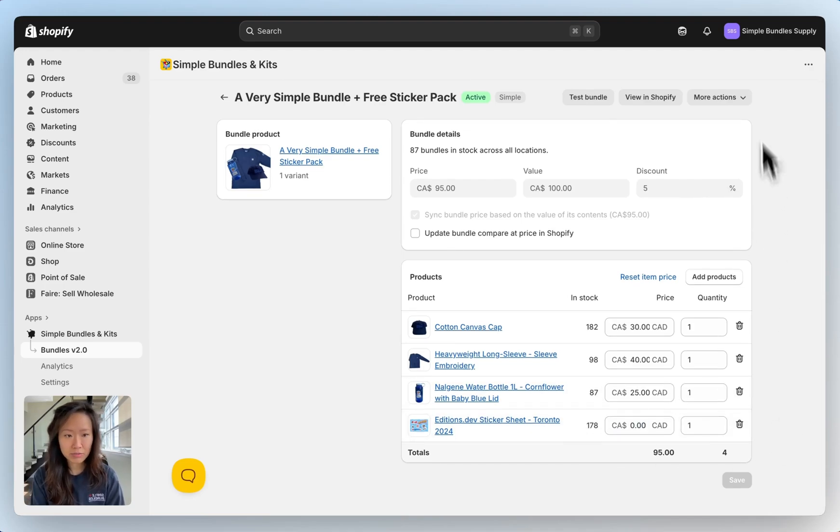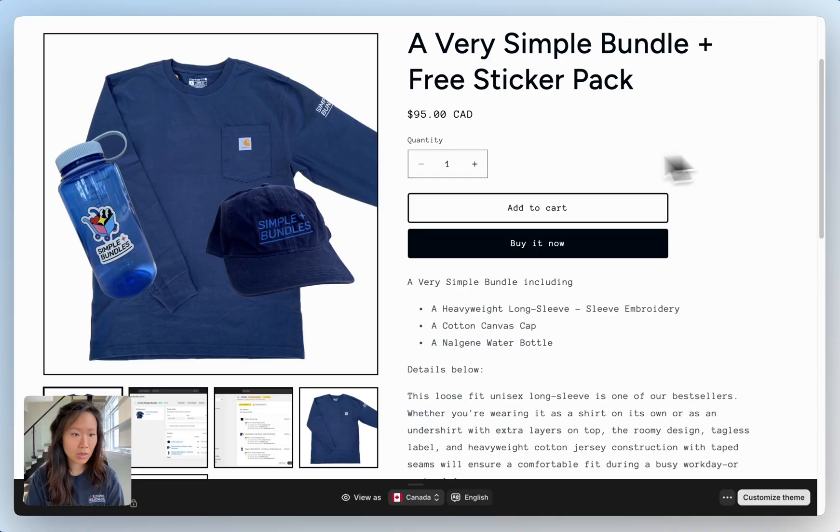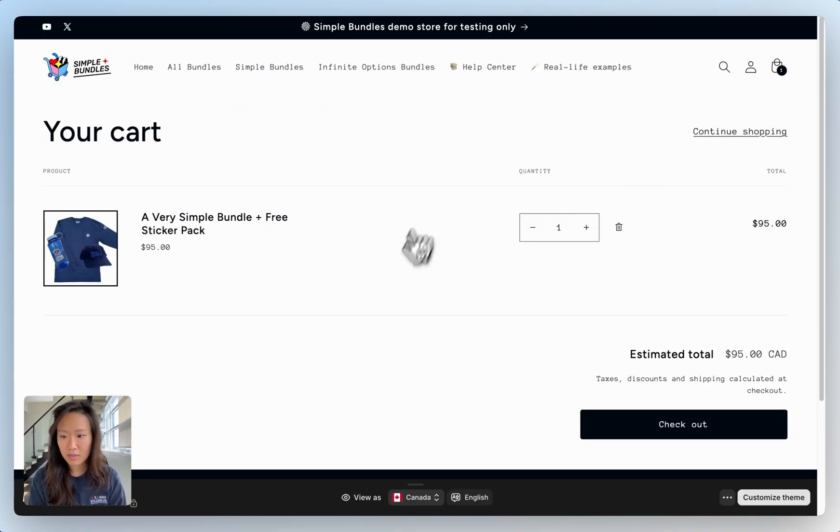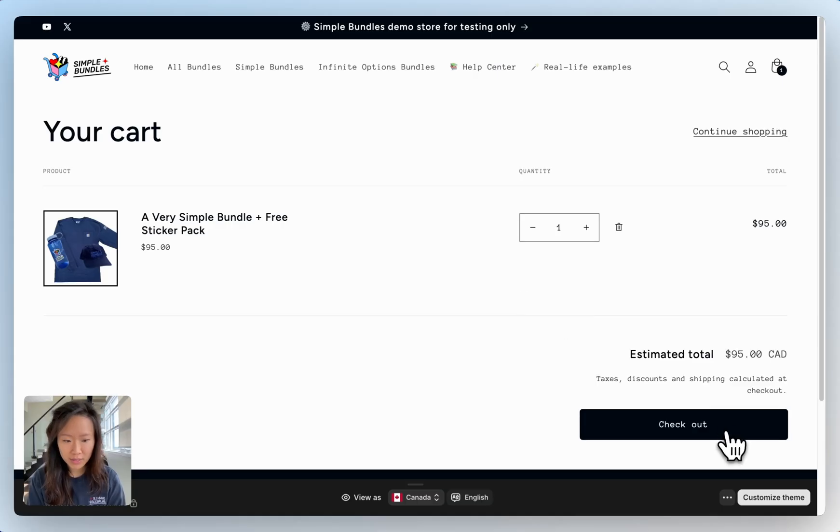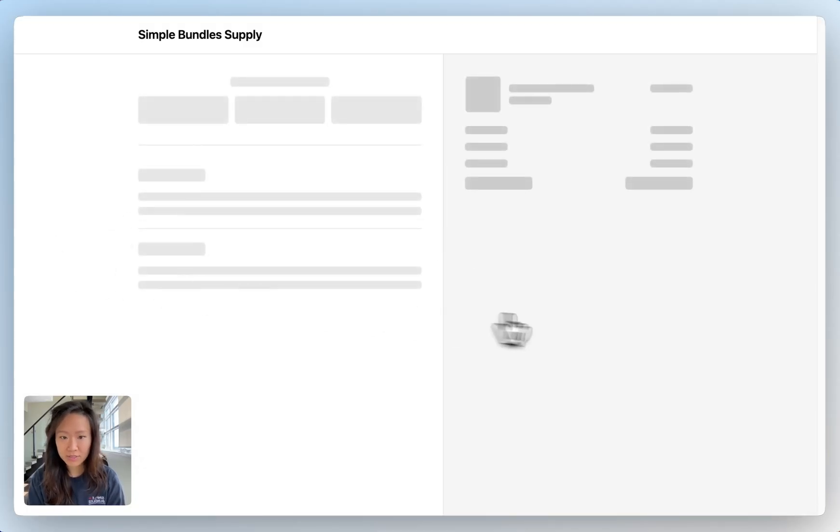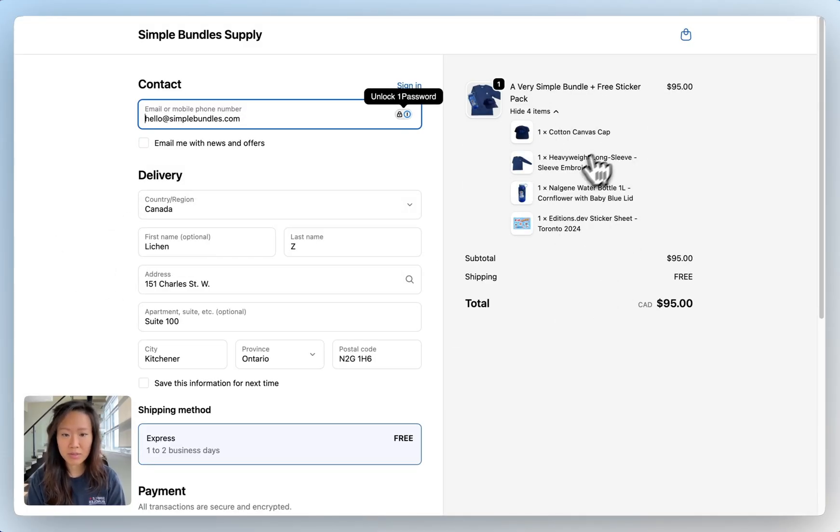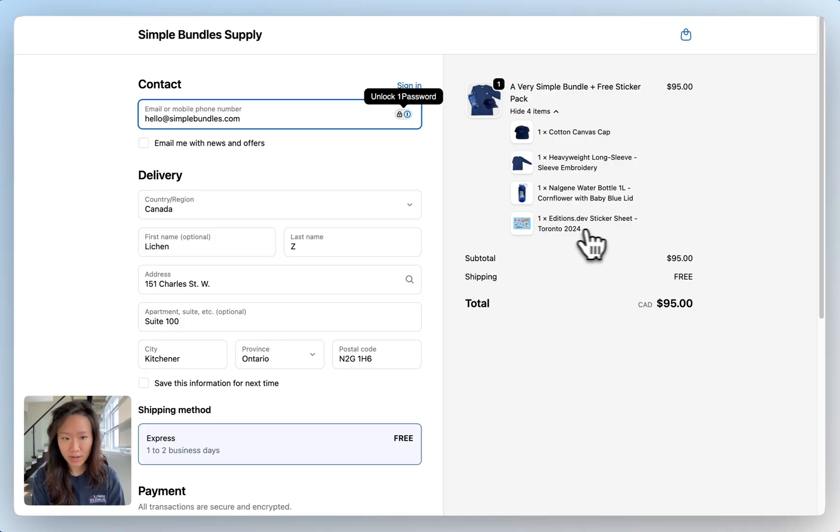Now that we've saved the bundle we can go in and see what it looks like on the storefront. On the storefront you can see that's ninety five dollars when I click on add to cart. I can see that it's just one whole bundle here. At checkout this is broken down so I can see the cap, long sleeve, water bottle, and sticker pack.